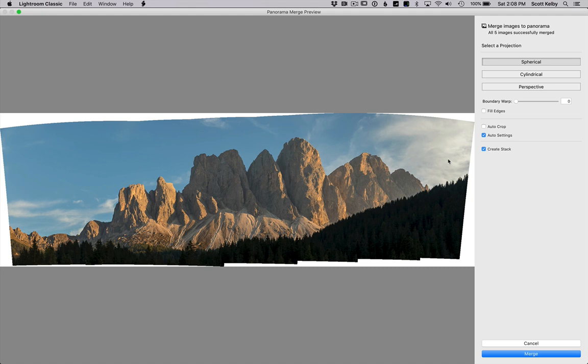So here we are in Lightroom's panorama merge window and you can see that we've got this white space, you know, that will always basically happen. There's three ways to get rid of that.